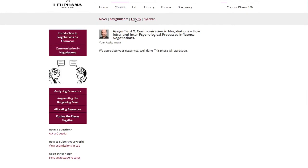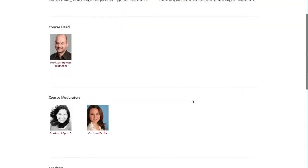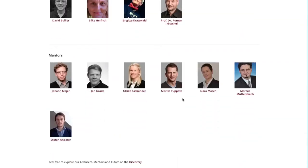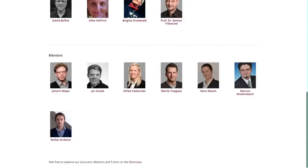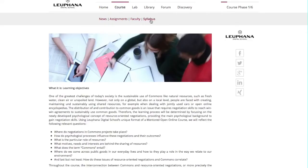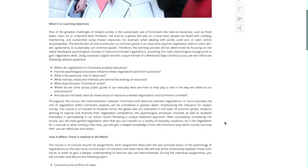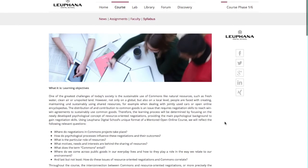The next subsection is Faculty. Here you will find a list of our teachers, mentors, and course moderators. If you'd like to know more about them, just click on their names or profile image. Finally, Syllabus provides all information you need about the course, the learning objectives, an overview of all assignments, and a description of how this course works.